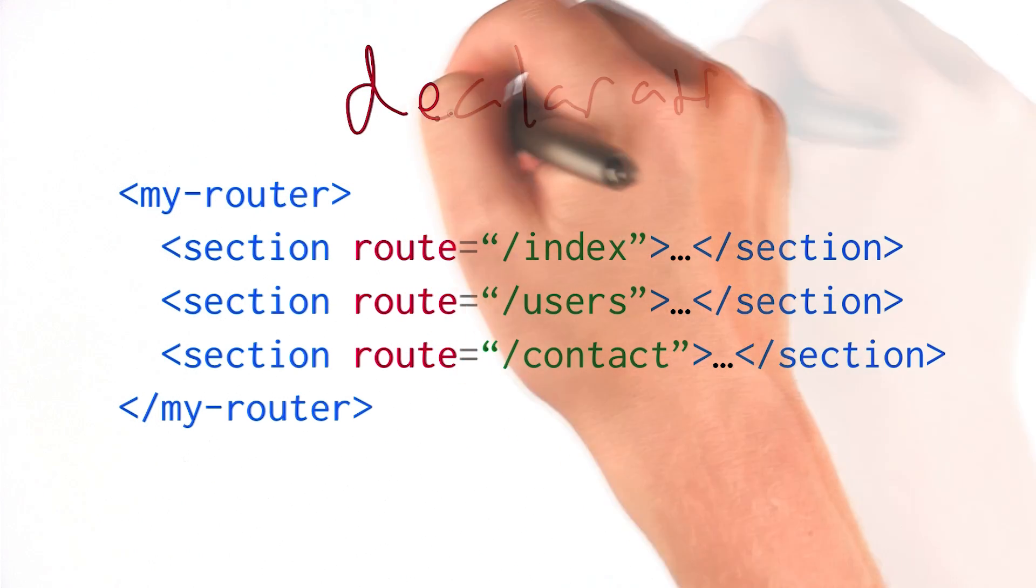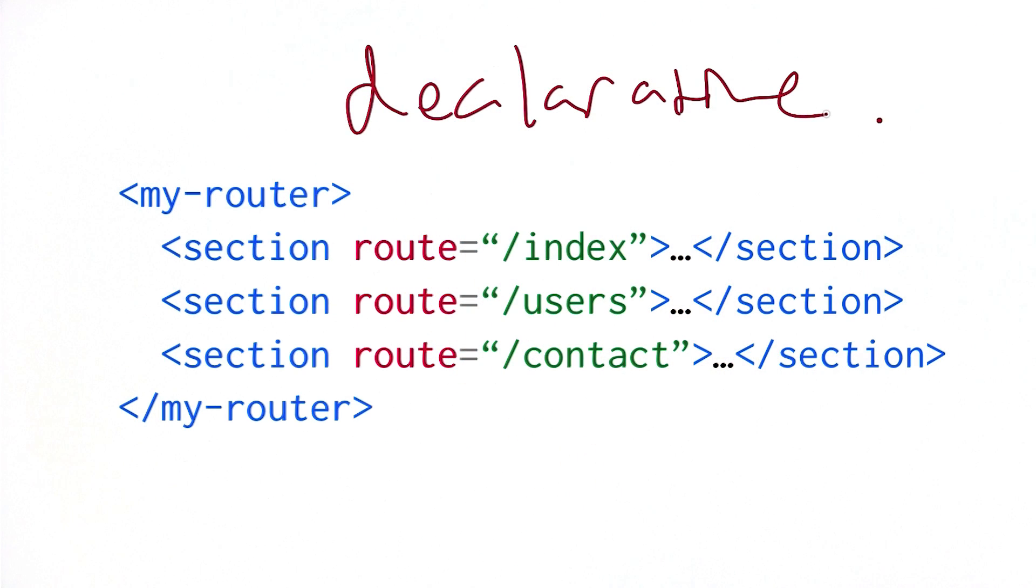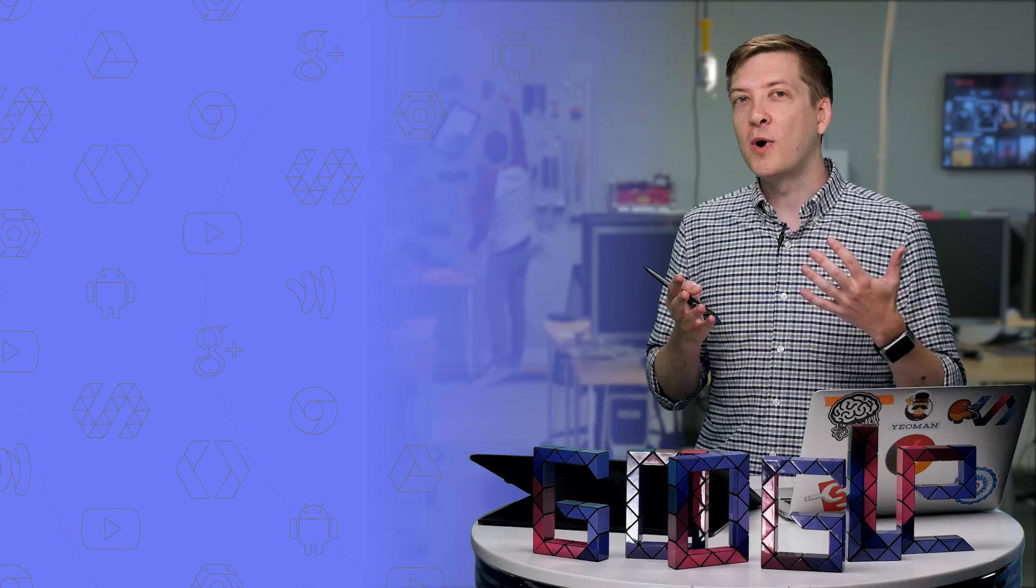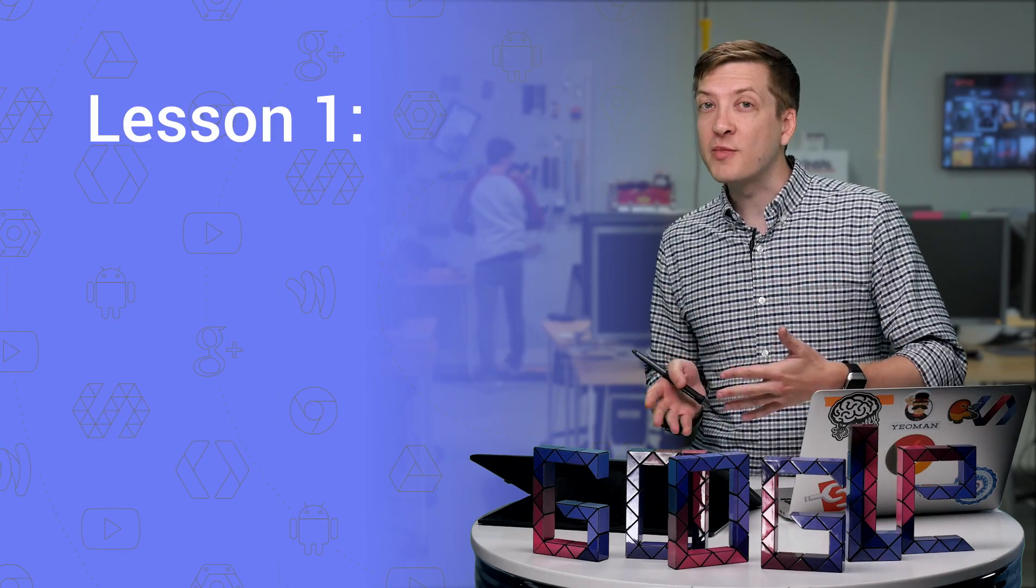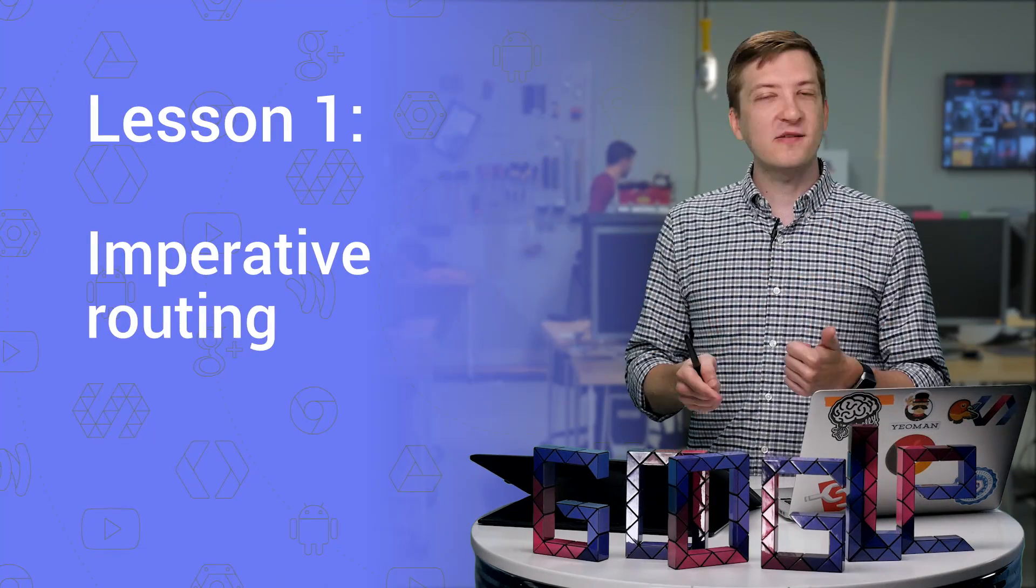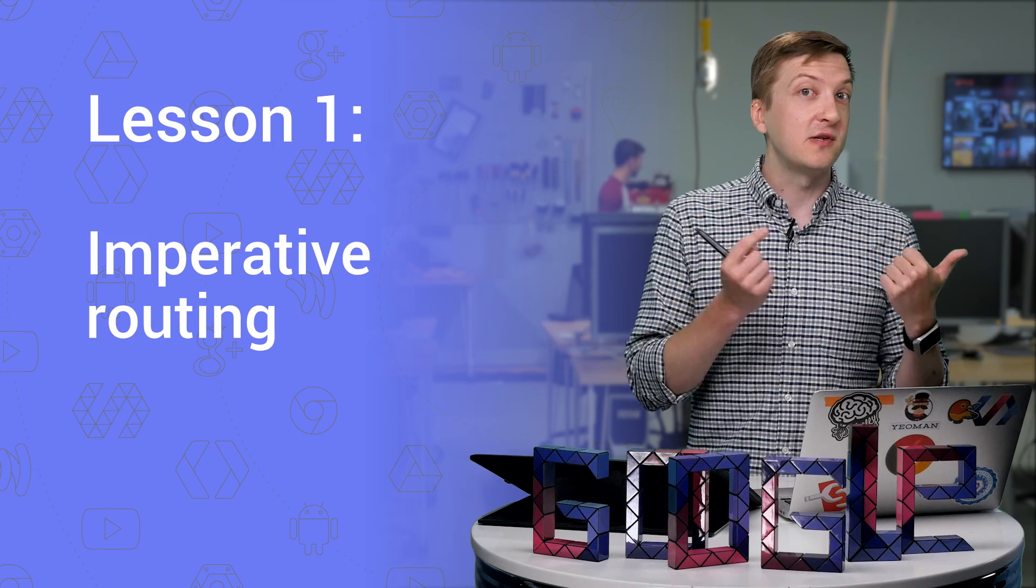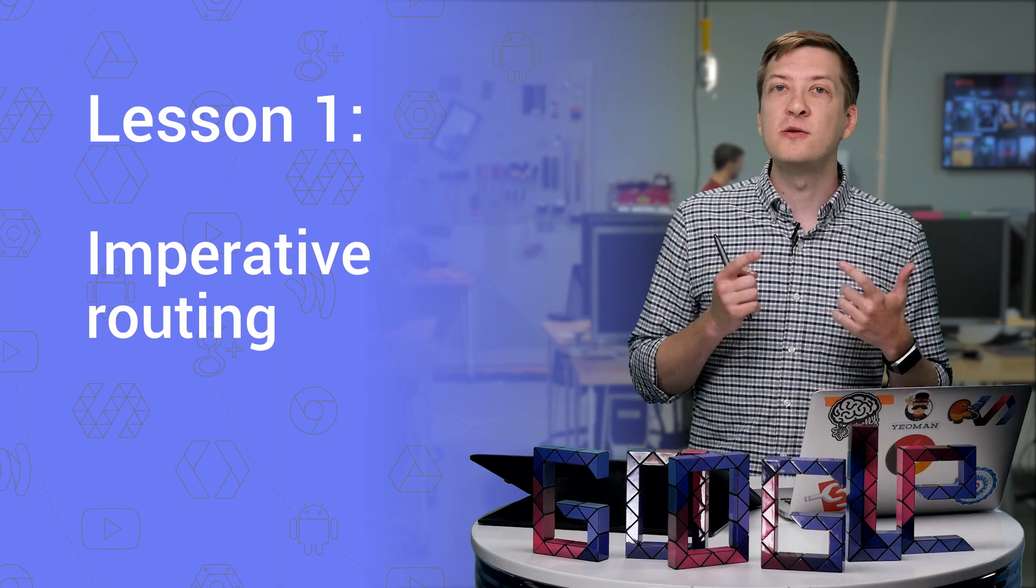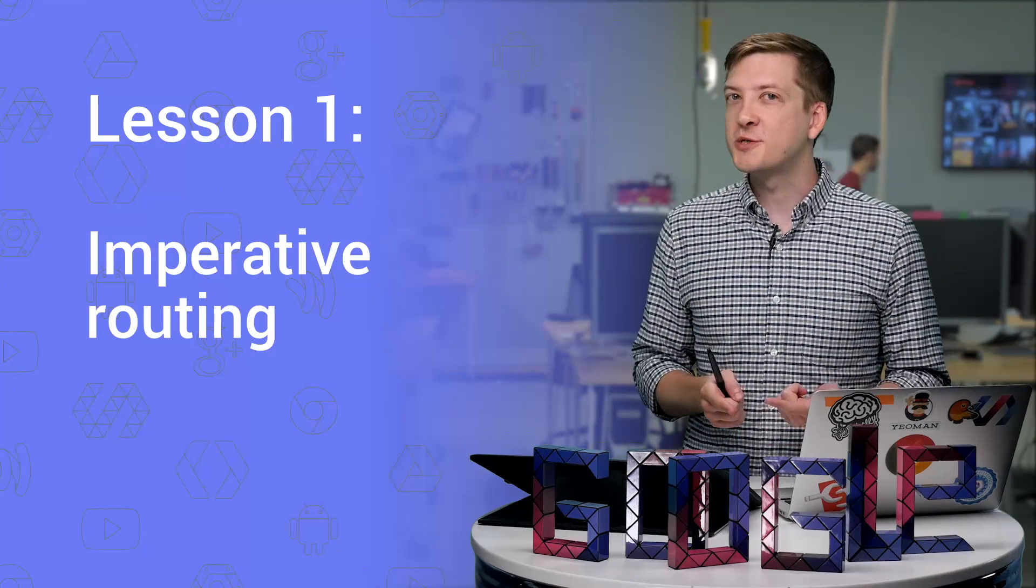And there's also declarative routing, which I'll cover in the next episode. Basically, this is doing the same thing, but using markup instead of JavaScript. Now, the difference between imperative and declarative routing really comes down to style and personal taste. Polymer doesn't have an opinion here, so I'm going to start by showing you how to do it imperatively. Next episode, we'll do it declaratively, and then you can decide which you prefer.